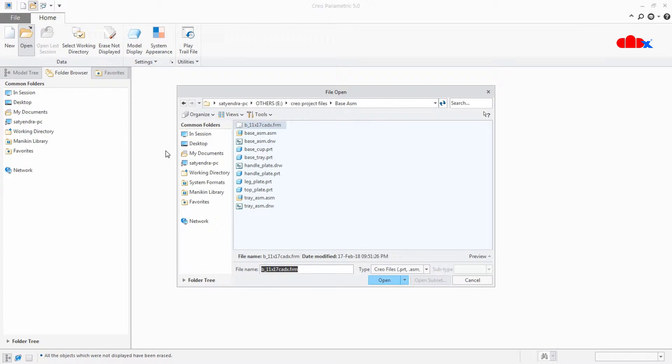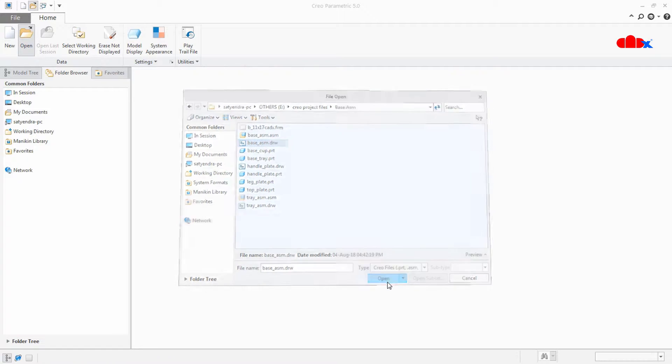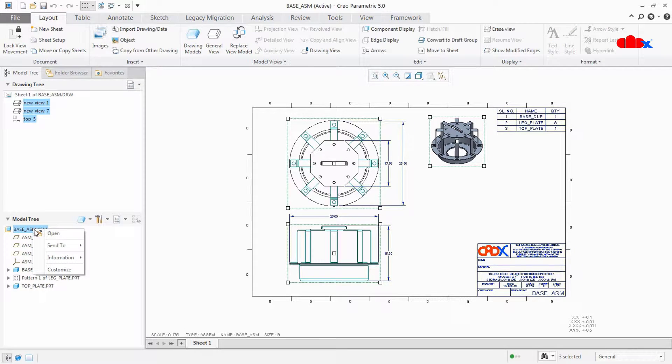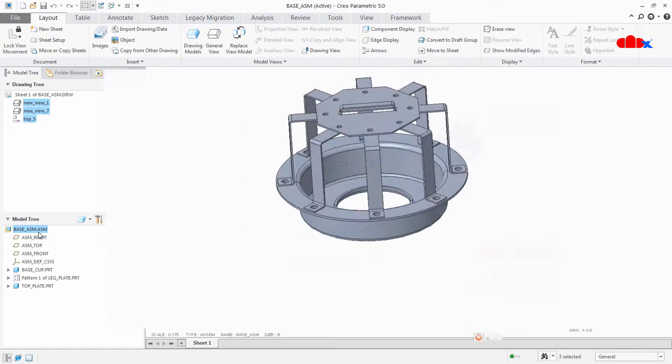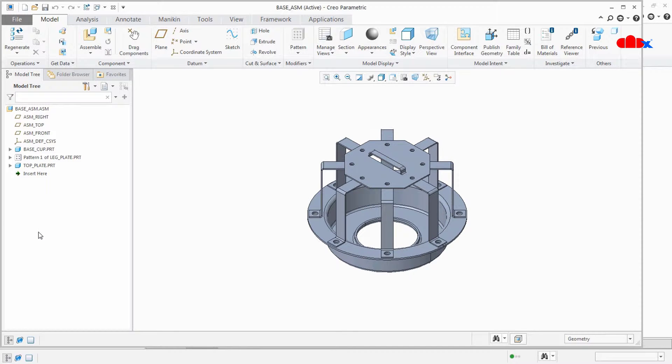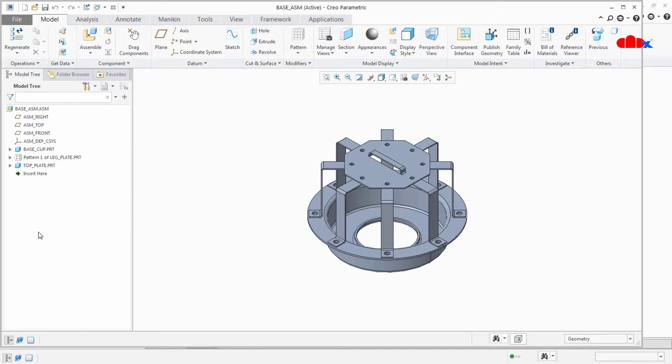So we all know that if you have any drawing file open you can easily open the active model from that drawing file. But if you have any active model open you cannot open the related drawing file from that active model. So this video we will talk about a script or a map key which can help you to get this functionality.